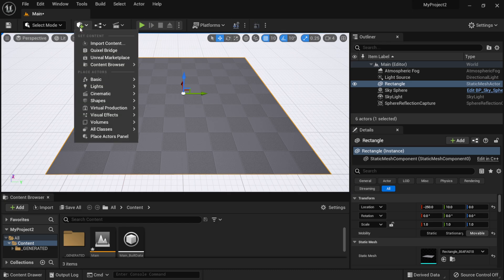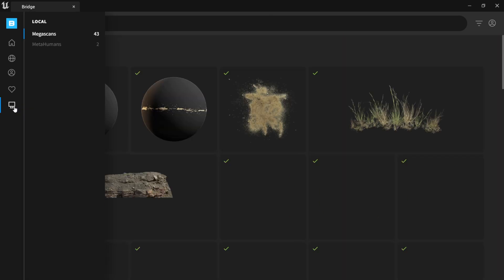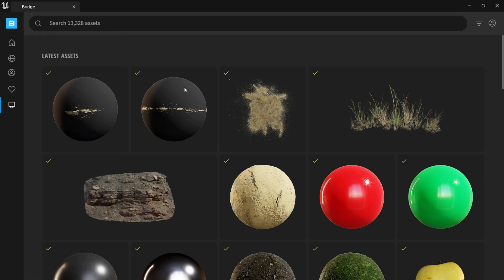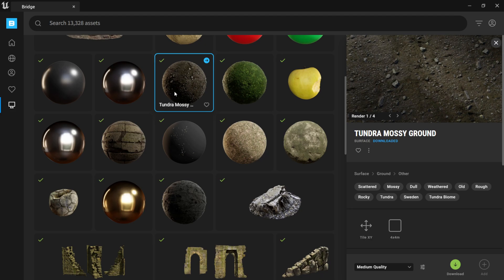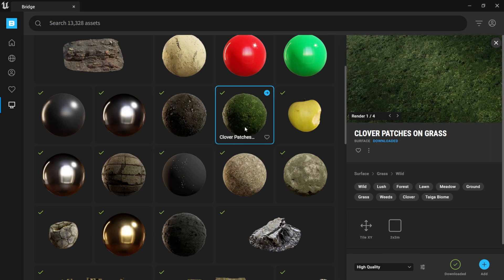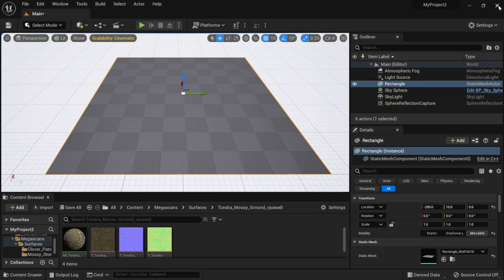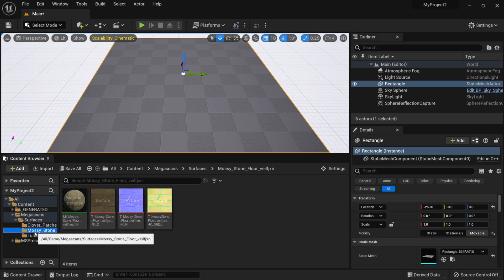Now that I have my 3D model, the next step is to bring in some materials from Megascans. I'll open Quixel Bridge and click the local assets icon on the lower left — these are assets I've already downloaded. I'll find some basic surfaces: I'll start with Tundra Mossy, add it to my scene, then Clover Patches, and then Mossy Stone Floor. That's three materials — a base and two others we'll paint with.